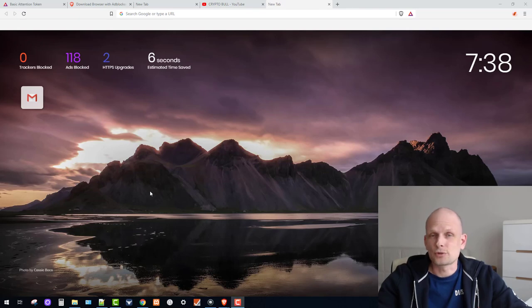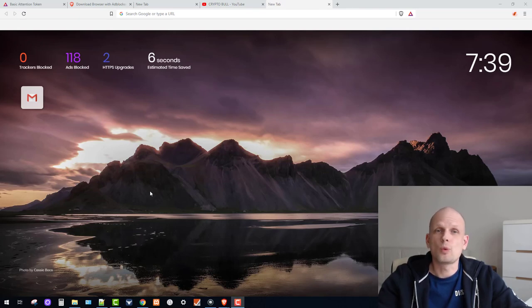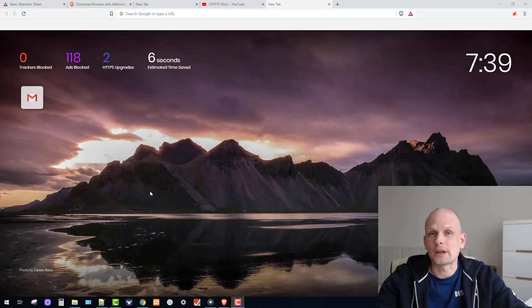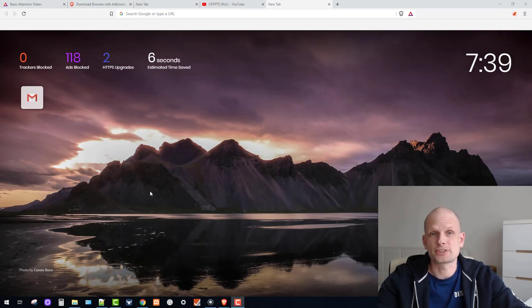Hello guys and welcome to CryptoBull. In this video I'm going to show you one browser where you can make profits just by browsing the internet.